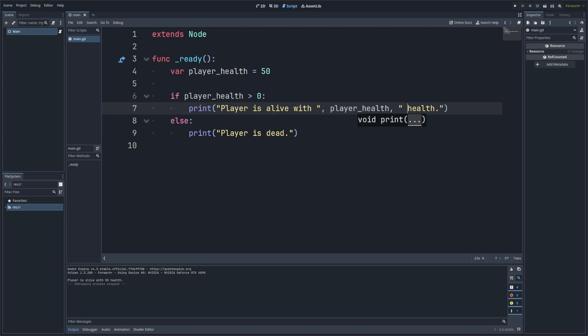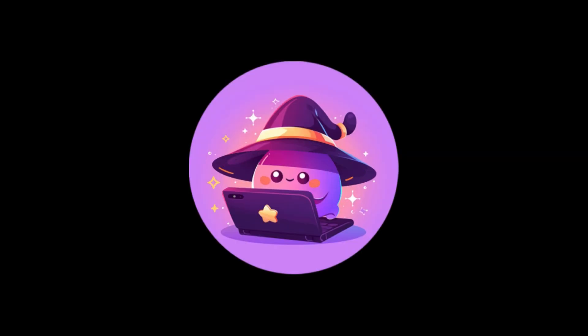So to summarize today, we learned how to use the print function to print basic text to the console, output the values of variables, combine text and variables into a single print statement, print complex data types like arrays and dictionaries, and use print to debug our code. Using the print function is one of the simplest yet most powerful tools for making sure your code is working as expected. It's a technique you'll use again and again throughout your programming journey.